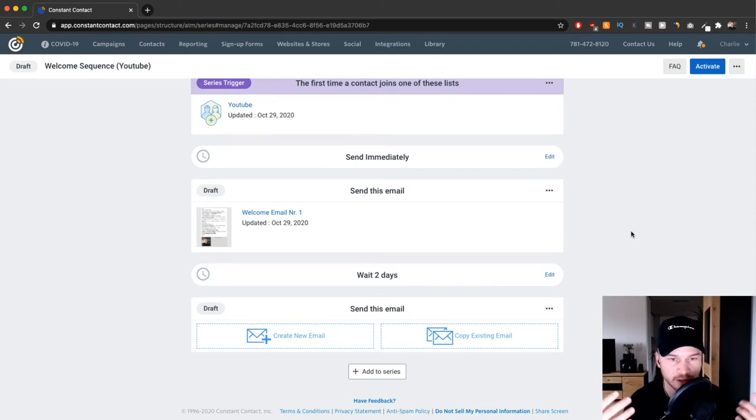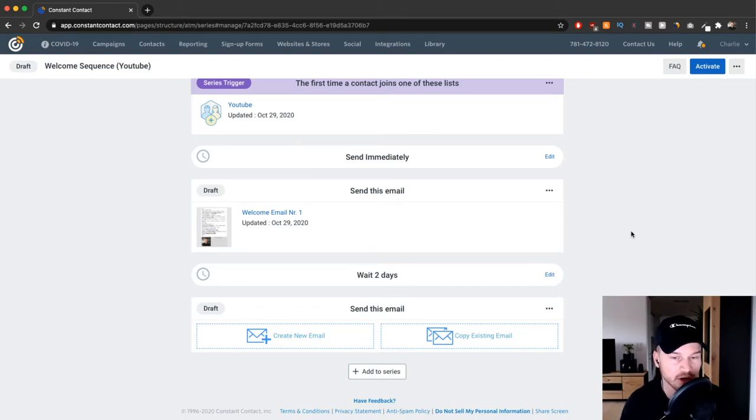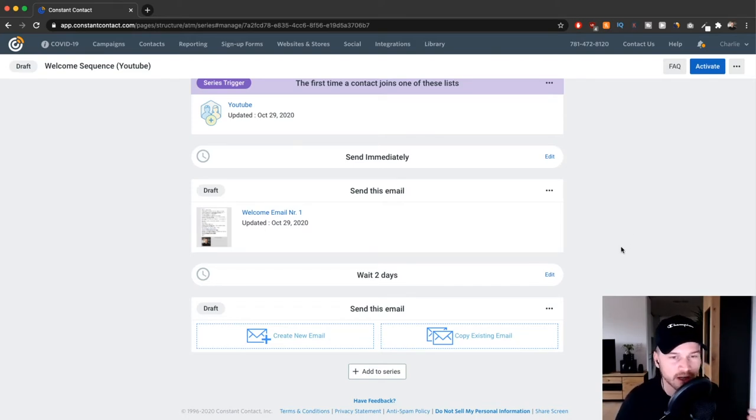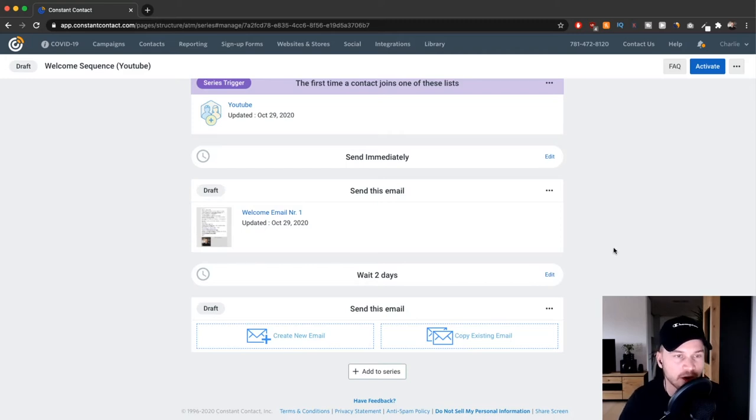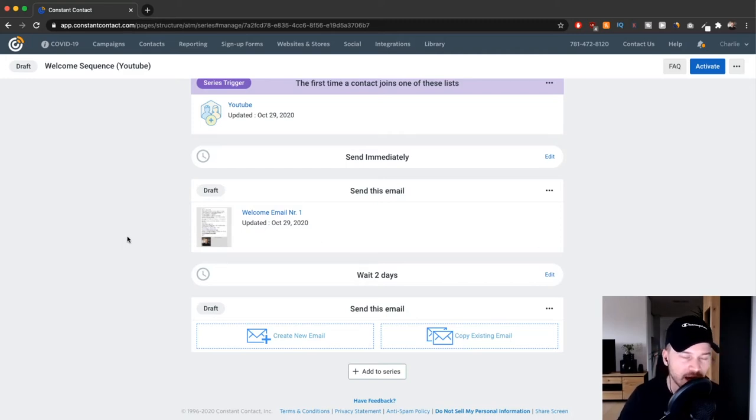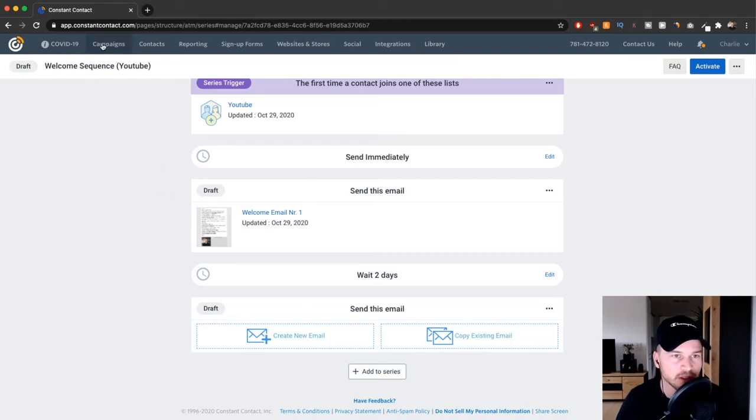We have a new piece of content, a new product, or whatever your business is, and you want to send out a broadcast email to your subscribers. I'm going to show you how to do that now. Go to the top here and click on campaigns.